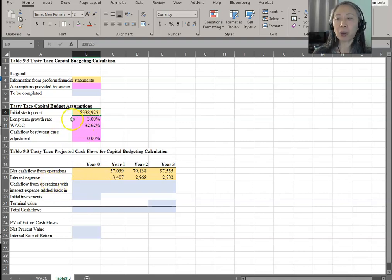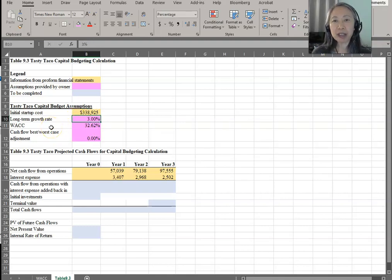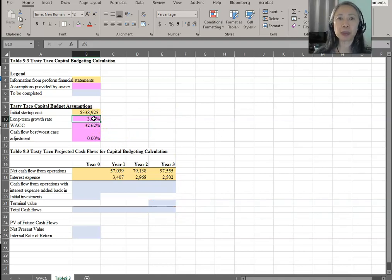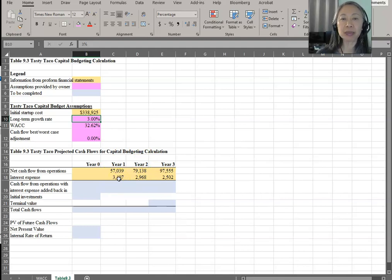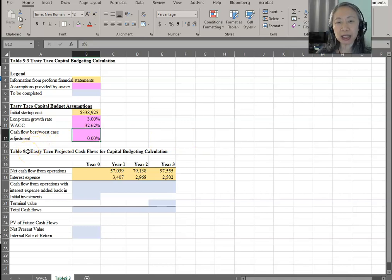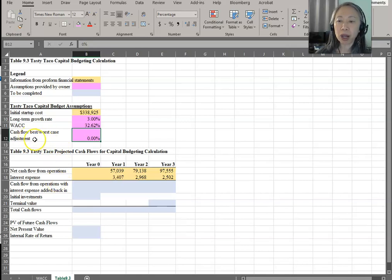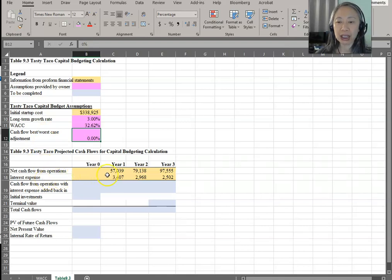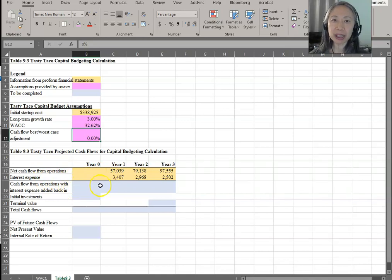In addition to that, we have another assumption: since this business does not have a planned end date, we'll have to use a terminal value. So we have to make an assumption about the long-term growth rate beyond the estimation period. In the Tasty Taco case, we estimated cash flow for the next three years, so we have to assume a long-term growth rate beyond year three. Lastly, we are looking ahead to our scenario analysis — a best case, worst case, or multiple scenarios — to see what the impact on our net present value would be if our cash flow forecast is off.